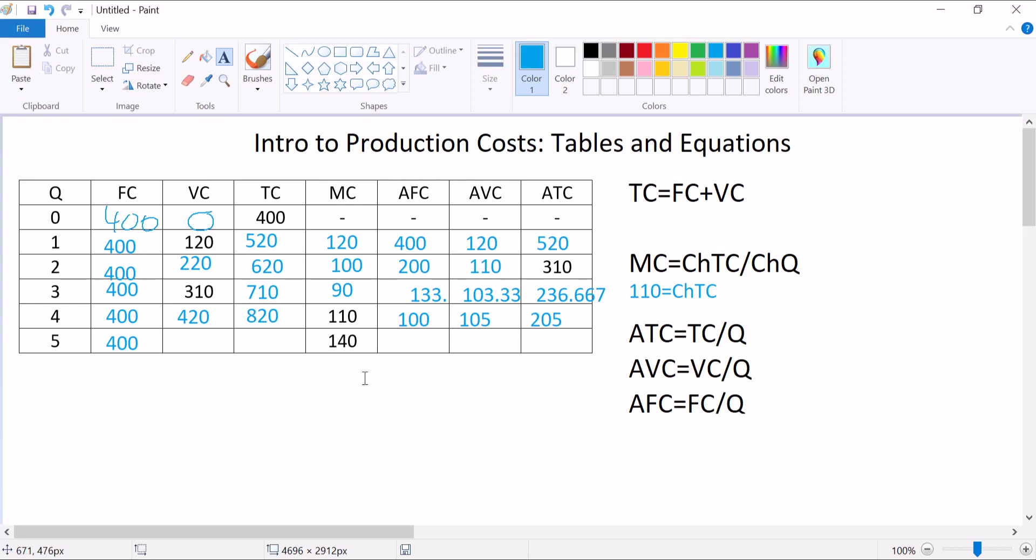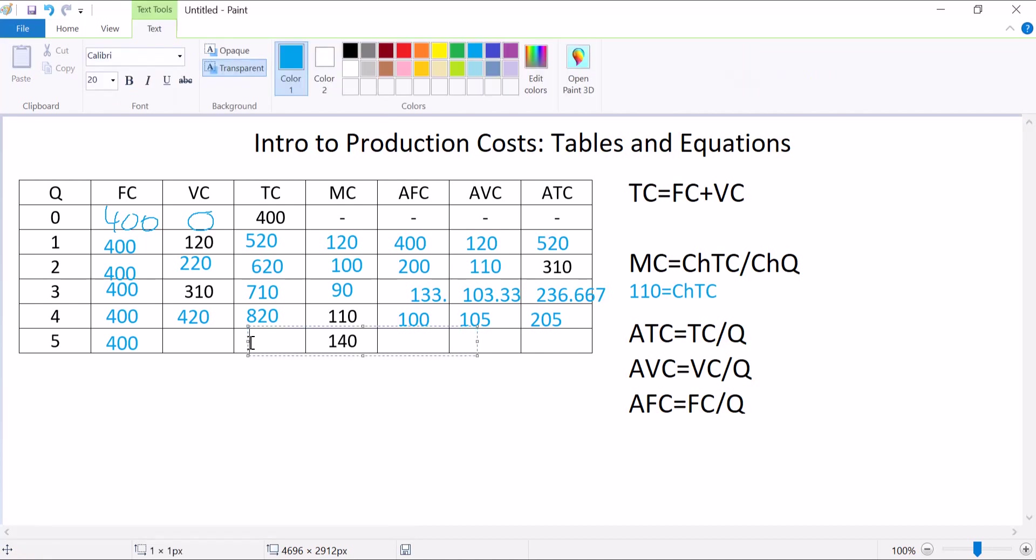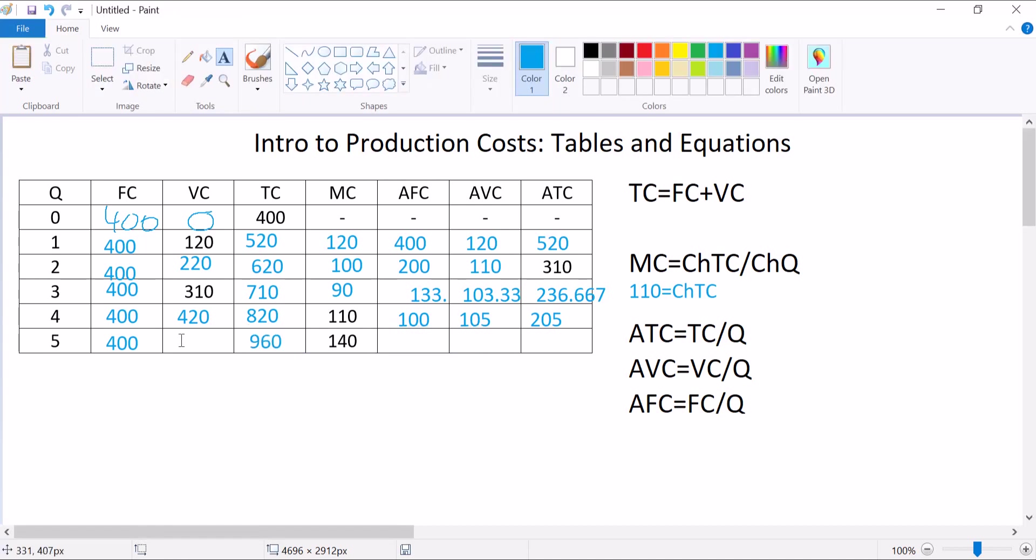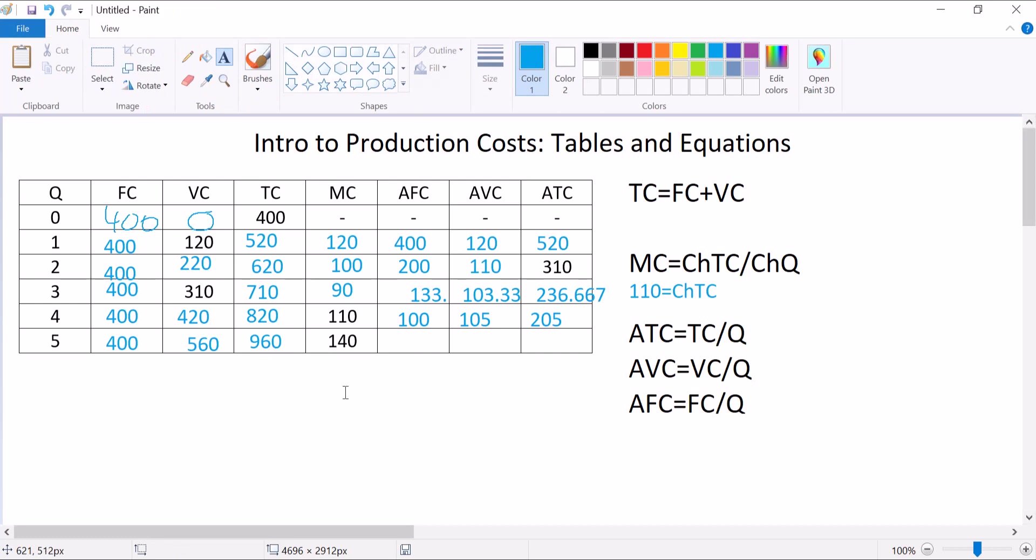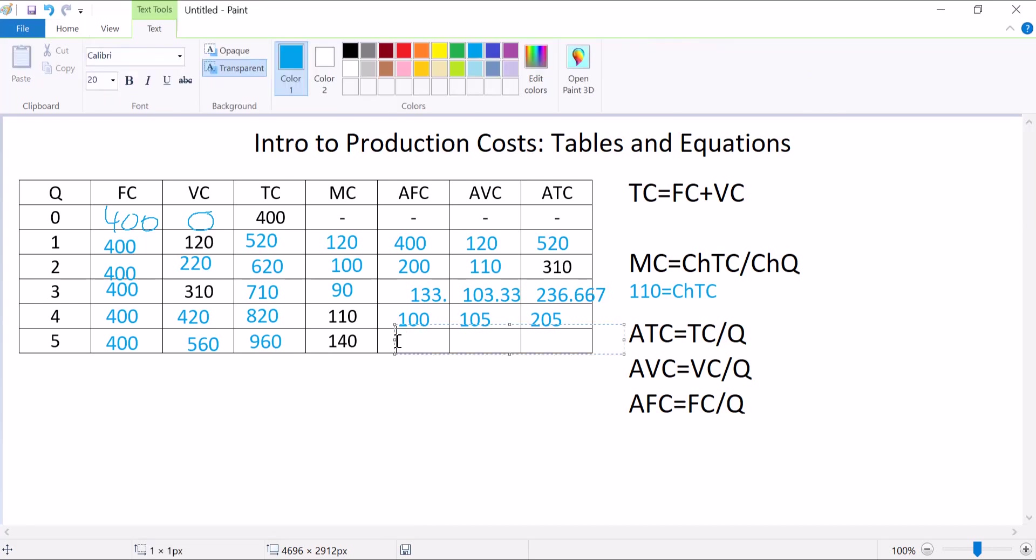We're almost there, guys. See if you can do the next one. Pause and work ahead of me. And if you didn't pause, whatever, I'm moving on. Marginal cost is 140, meaning we've added 140 to our total cost. 820 plus 140 is 960. Solve for variable cost using our first equation. I get that variable cost is 560, which means my average fixed cost now is 400 divided by 5 is 80. Average variable cost, 560 divided by 5 is going to be 112. And then average total cost is 192.